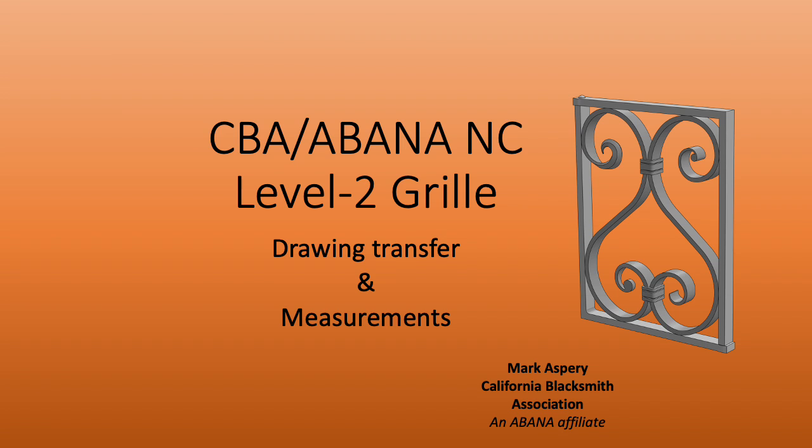Hello, I'm Mark Asbury of the CBA and today we're going to look at getting an online drawing into a more usable format for the workshop or classroom setting.